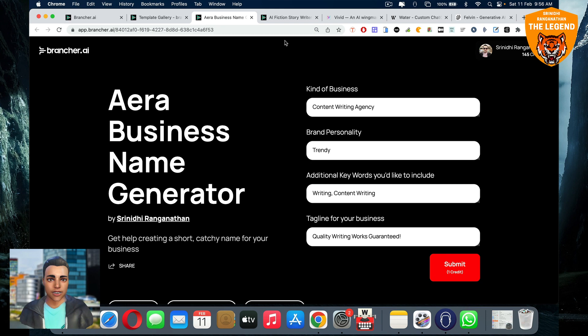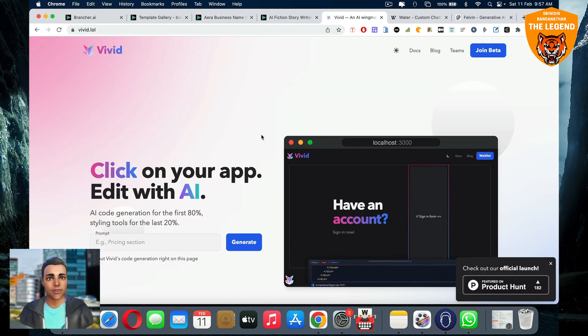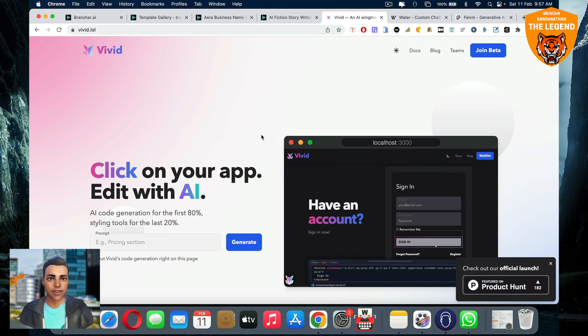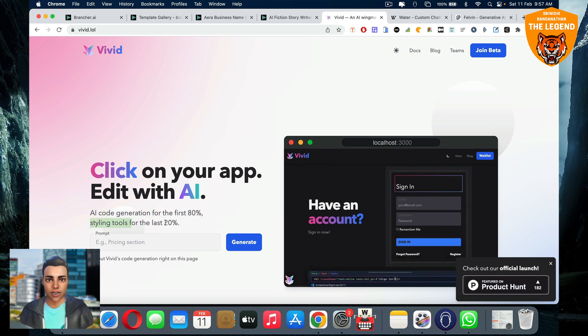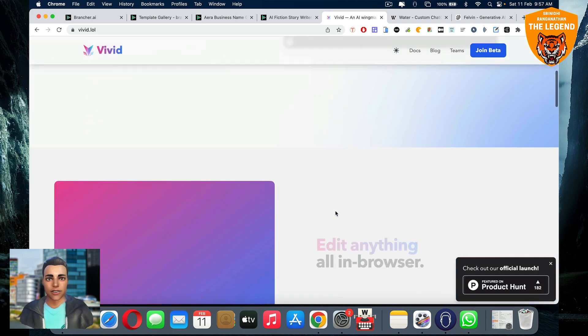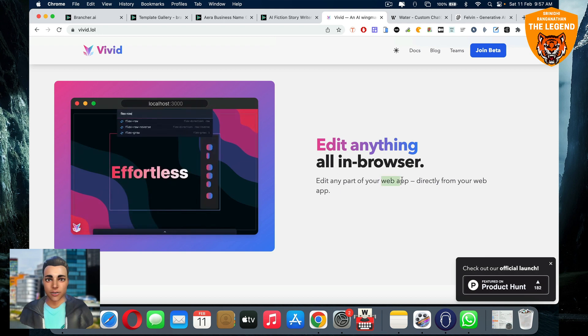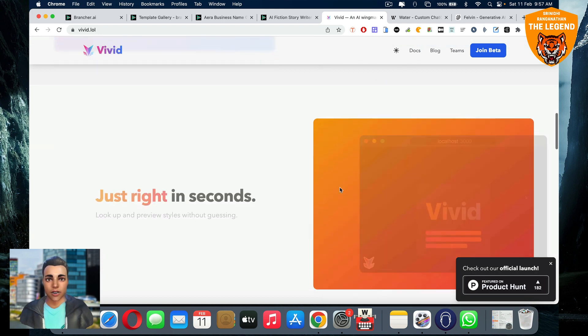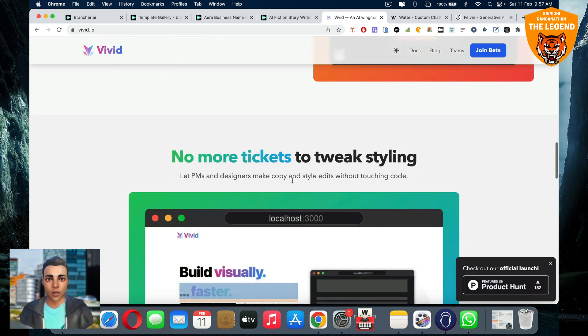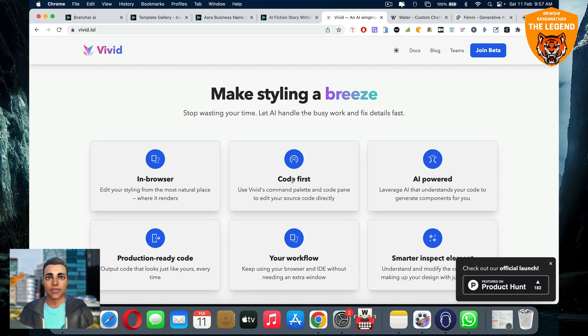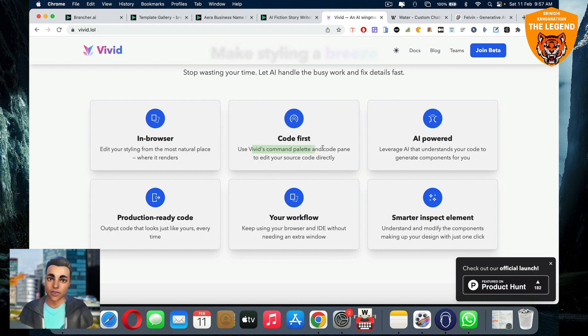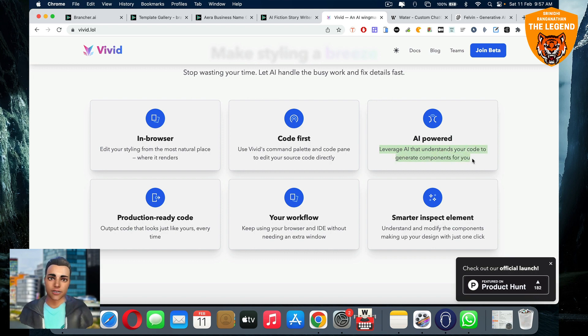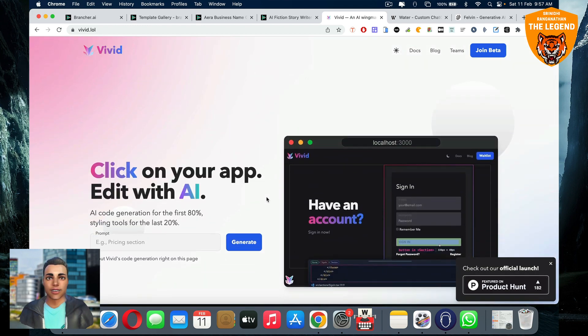So now like similar to brancher, I'll also show you some more tools. So we have Vivid here. Vivid is editing apps like AI code generation for the first 80%, styling tools for the last 20%. You can actually edit anything. Your web app can be editable directly from your browsers. You'll be able to do a lot of things without manual work. AI will handle all the busy work. You can edit your styling and you can use a command palette and code pane to edit your source code directly. That's possible, leverage AI, understand your code to generate more components for you. Production ready code. All this stuff is also good in terms of Vivid is concerned.